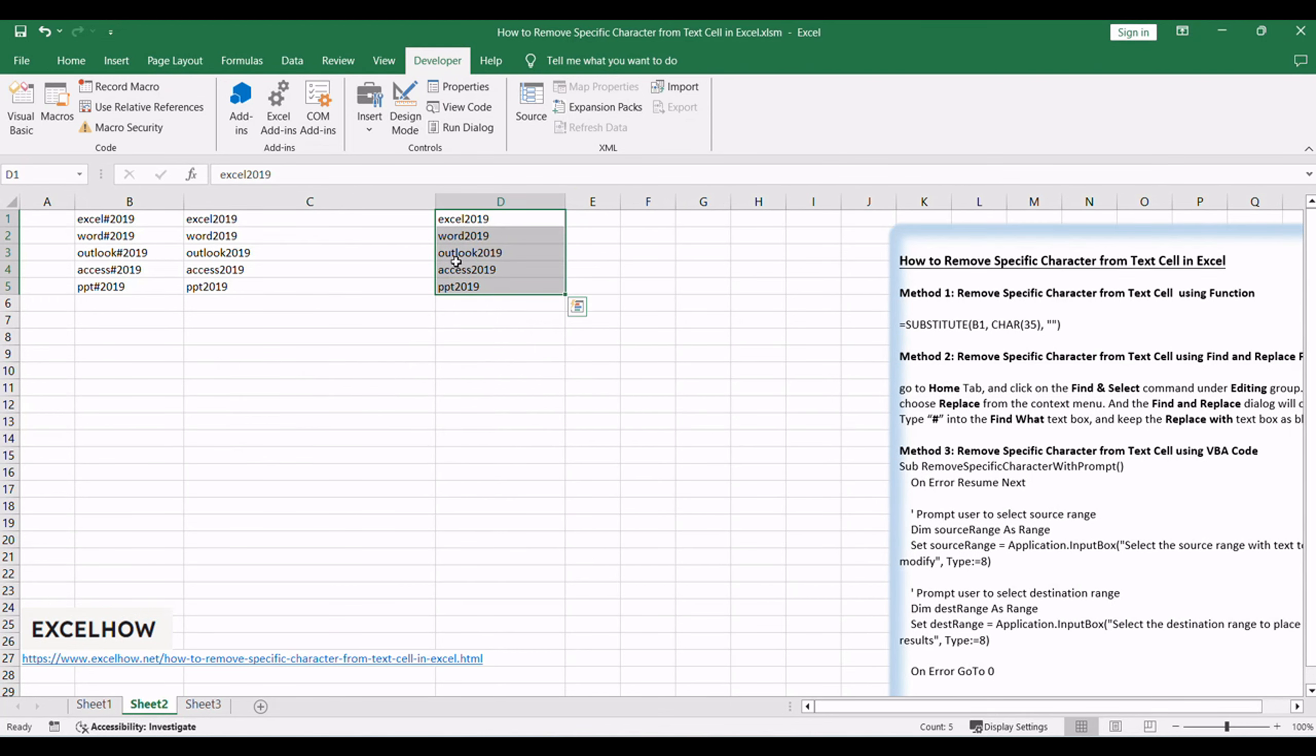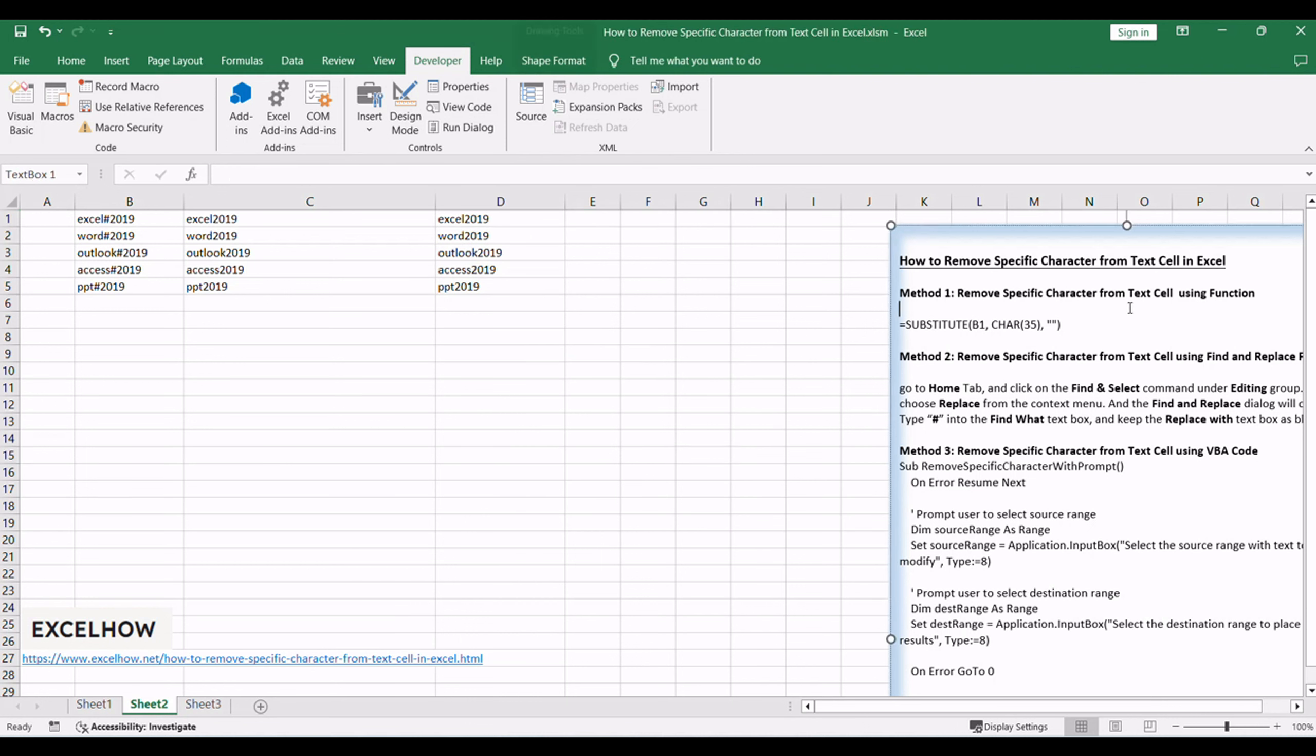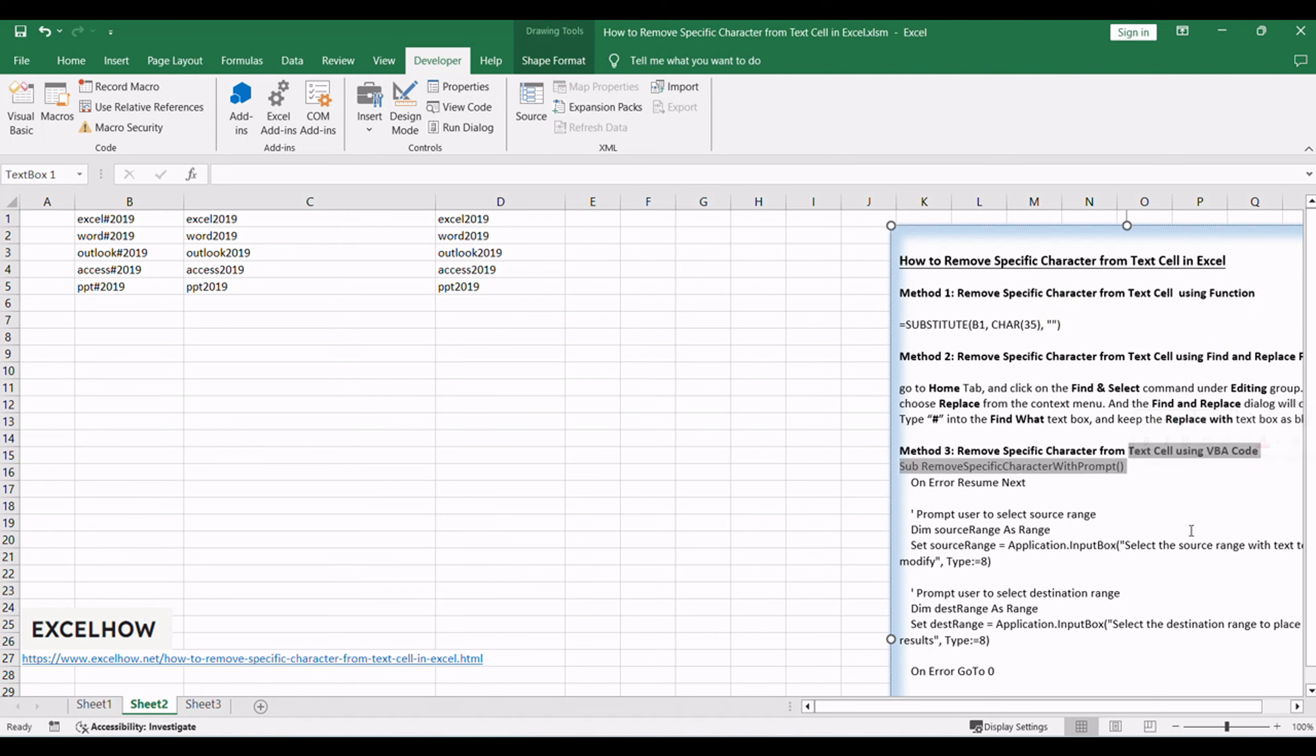Thanks for watching. You've now mastered three powerful methods to remove specific characters from text cells in Excel. Whether you opt for the formula-based substitute function, the user-friendly find and replace feature, or the advanced customization provided by VBA code, you have the tools to tailor your text data with precision.